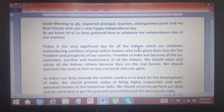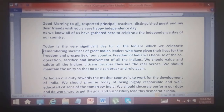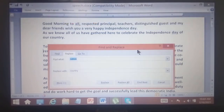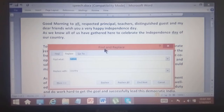Step one: click on the Replace option from the editing section. Go to the Home tab, then to the editing section, and click the Replace command. The Find and Replace dialog box appears, which also consists of a Go To tab — click on it.